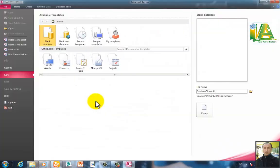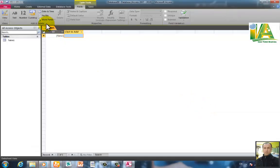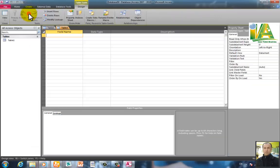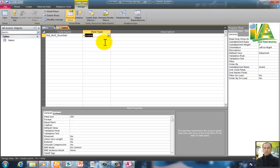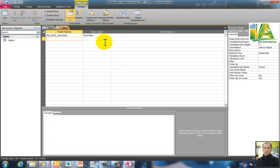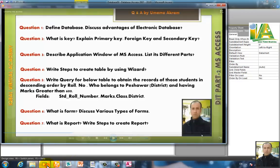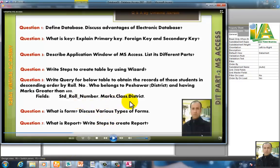Open MS Access using Windows logo + R. Create a blank database, then go to Create Table in Design view. You can see the field STD roll number with Number as the data type, and then the class field.